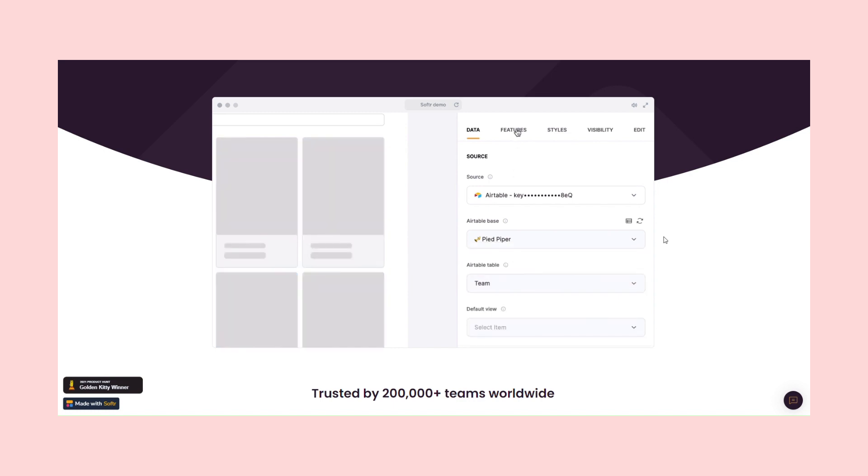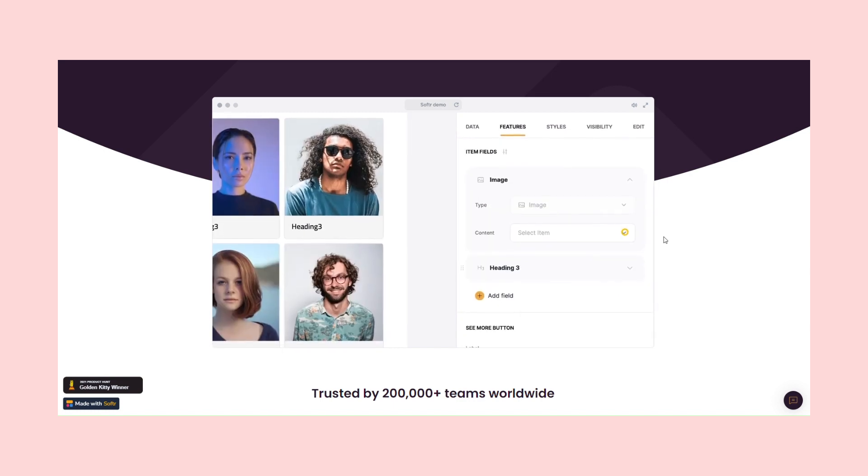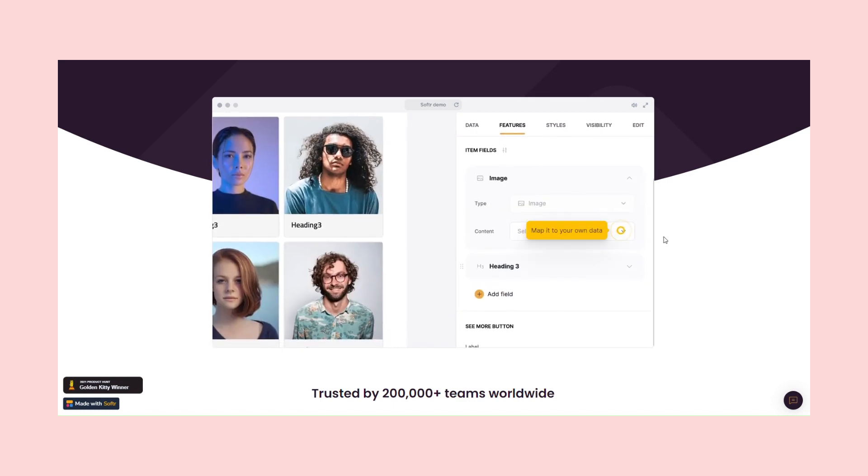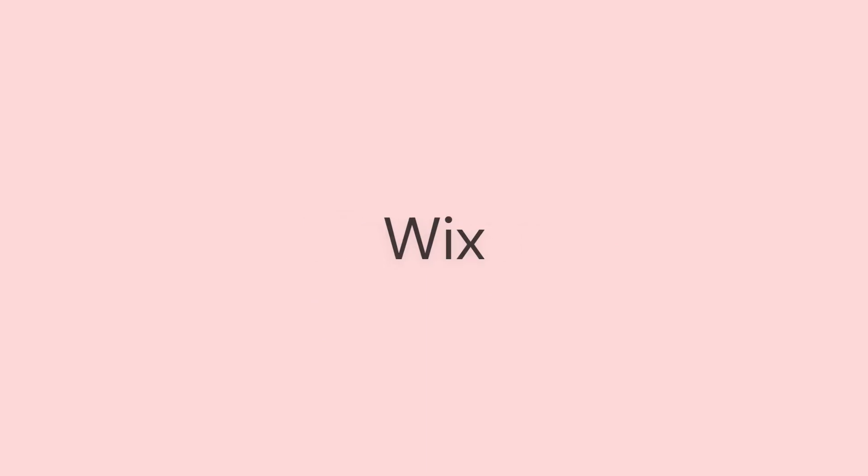There are many no-code tools available, each capable of creating amazing products. Platforms like Framer or Wix allow you to launch websites quickly, while with Bubble, Webflow and WordPress, you can build fully functional web apps without knowing how to code.